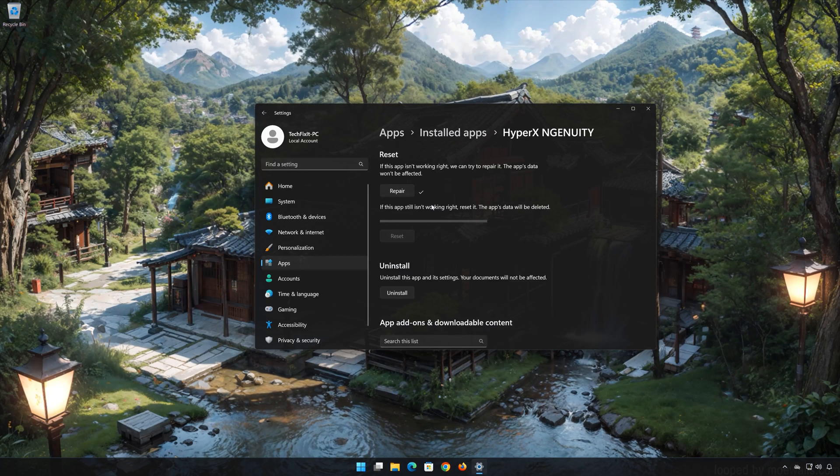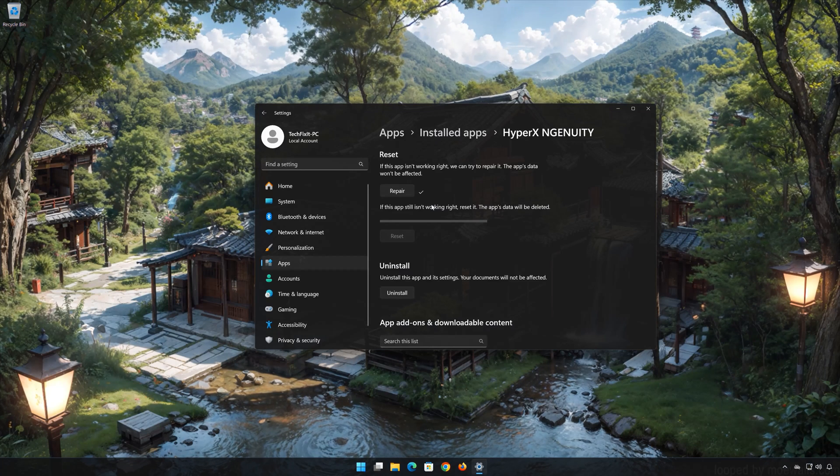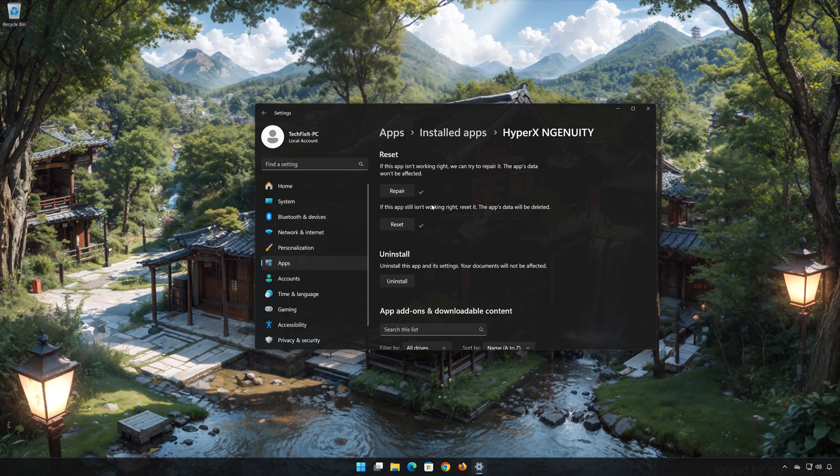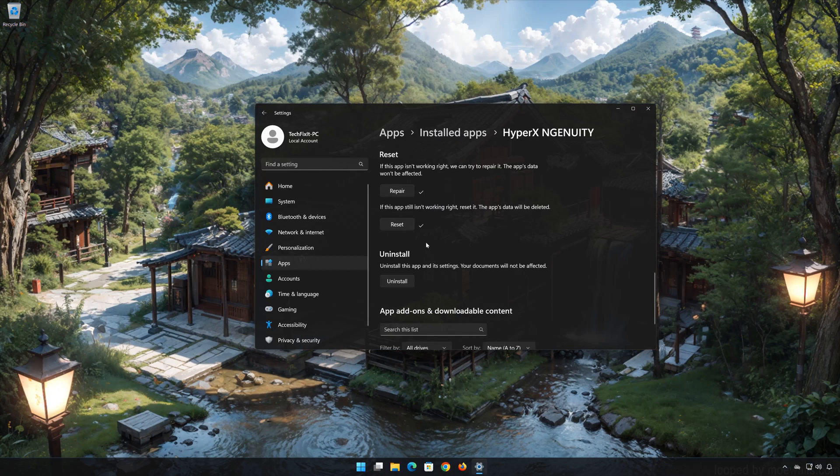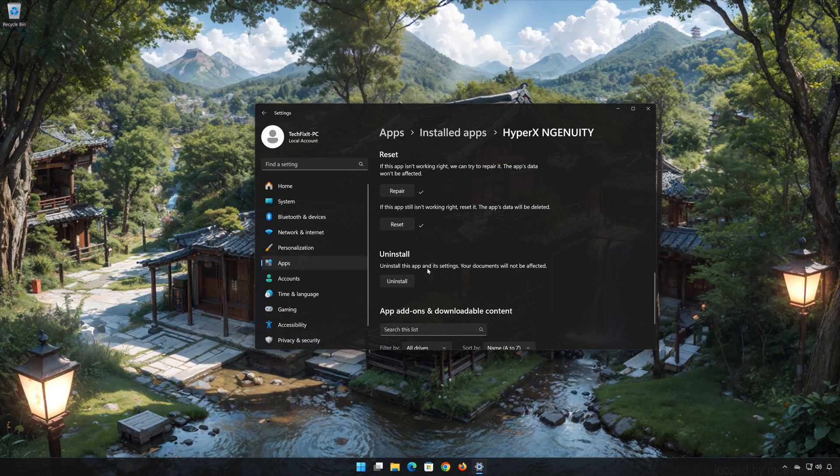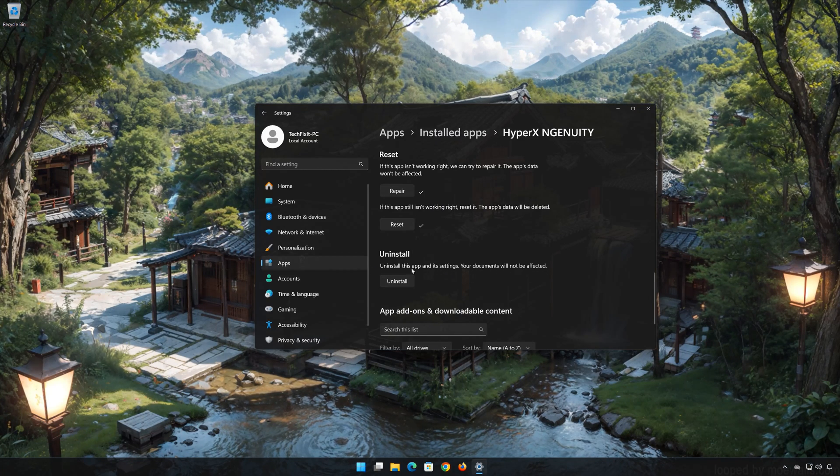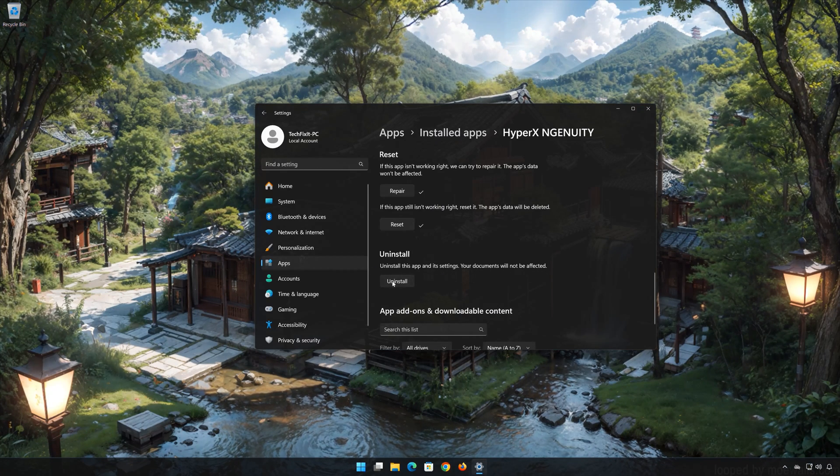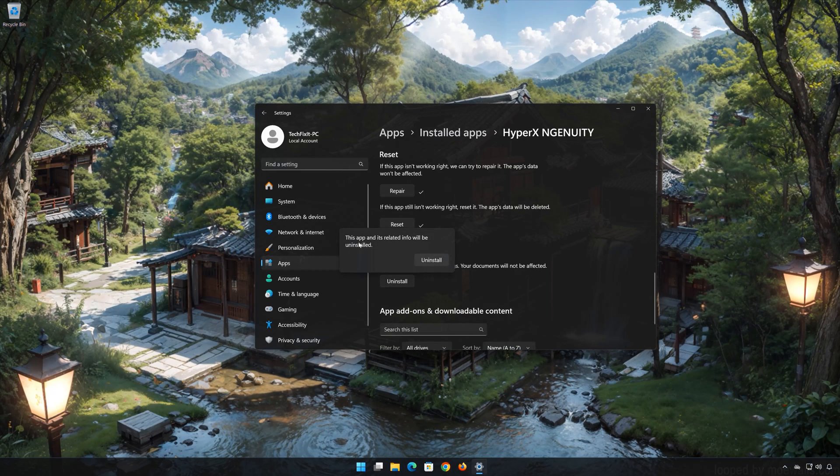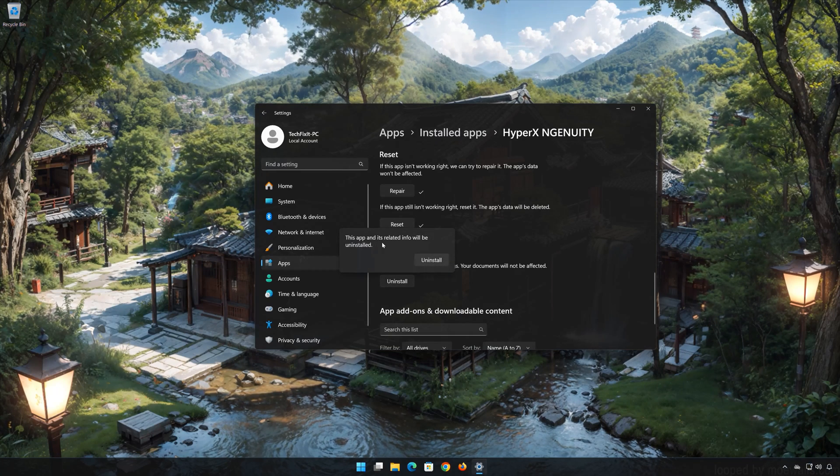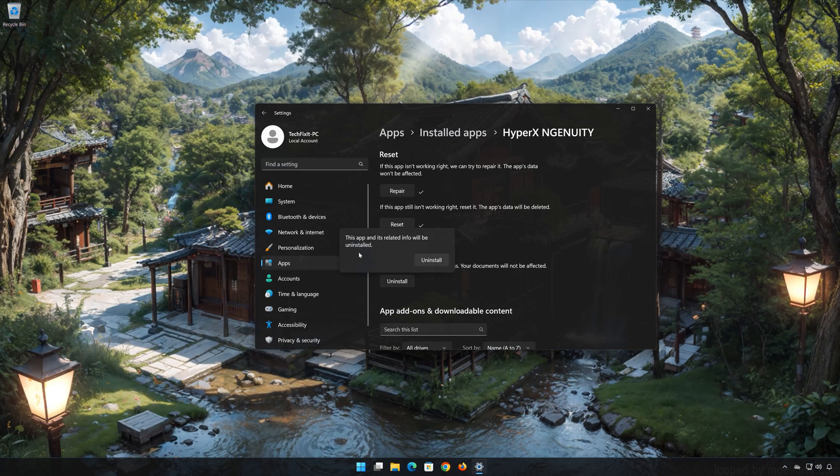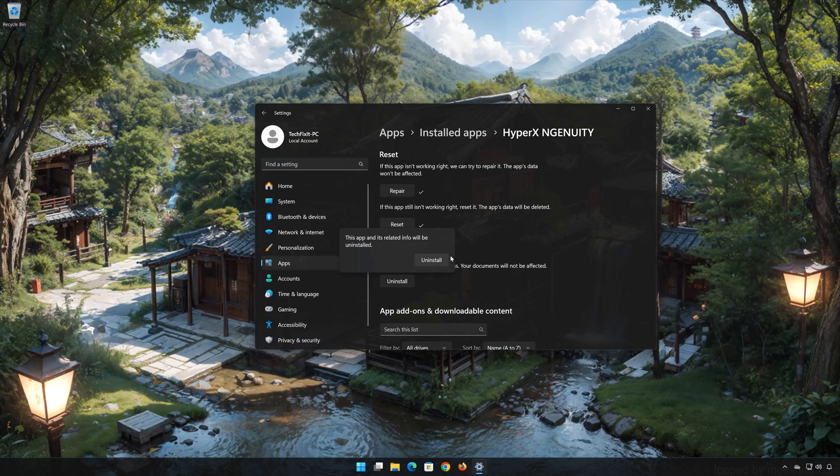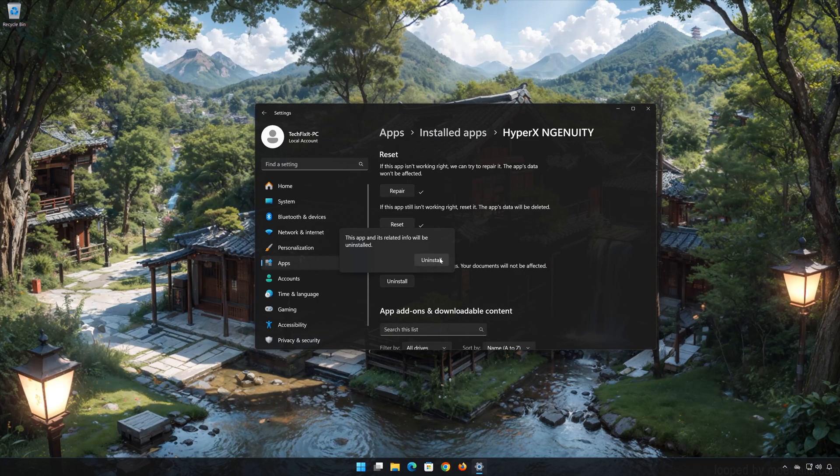If HyperX Ingenuity is still not working, you could try to reinstall it. This will uninstall HyperX Ingenuity and its settings. Your documents will not be affected. First press uninstall. The HyperX Ingenuity app and its related data will be uninstalled. Press uninstall again.